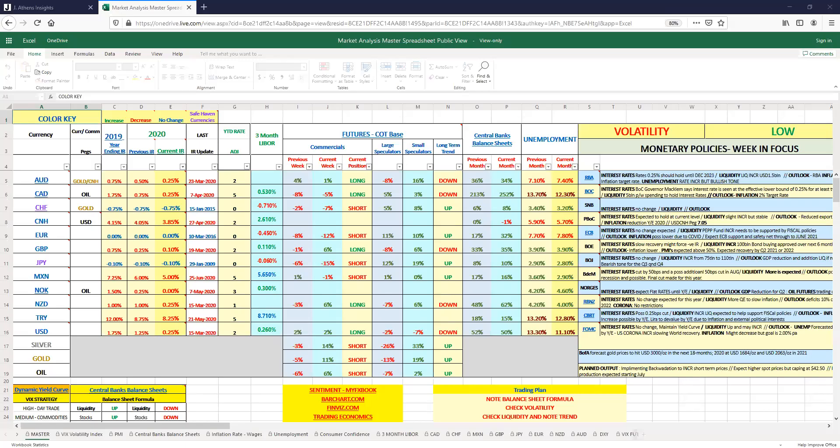All right, welcome back to another Jathens video everyone. Today I want to give an outlook on Canada going forward, so we're just going to put our focus on there. Right now we're using the Jathens Insight spreadsheet. If you guys do want access to this, I will leave a link in the description below. We're going to do an outlook from today's date, August 5th, 2020. This is something I've been looking at, so I decided to make a video to share with you guys.